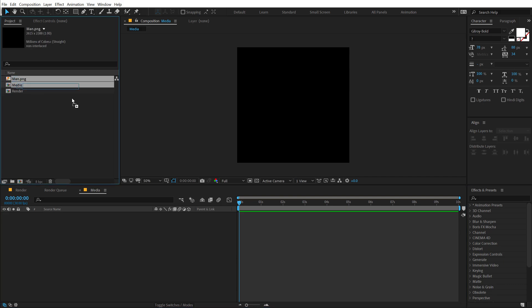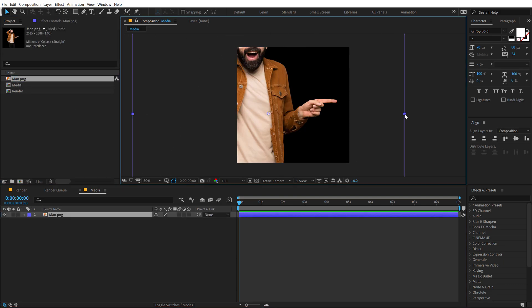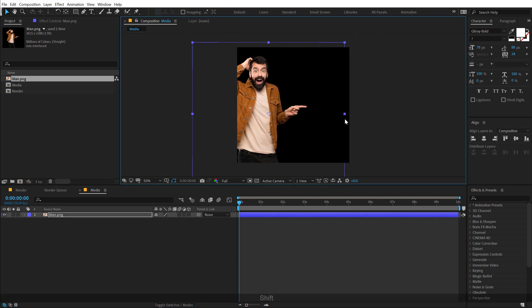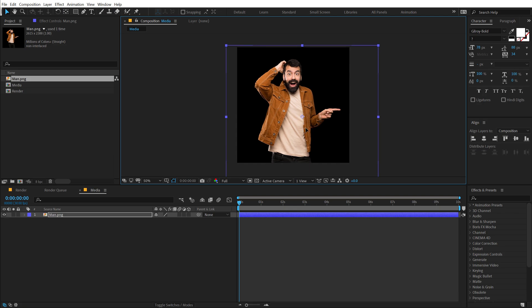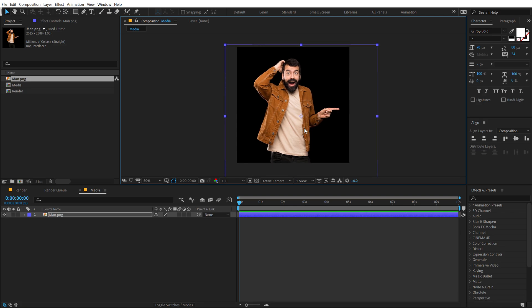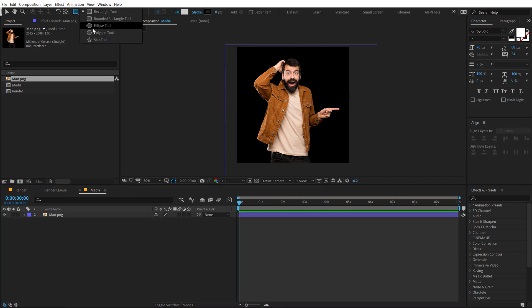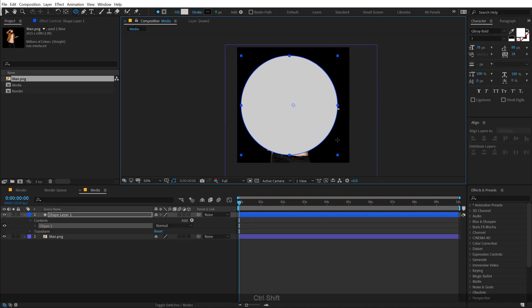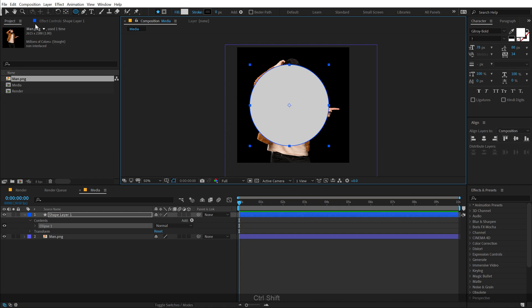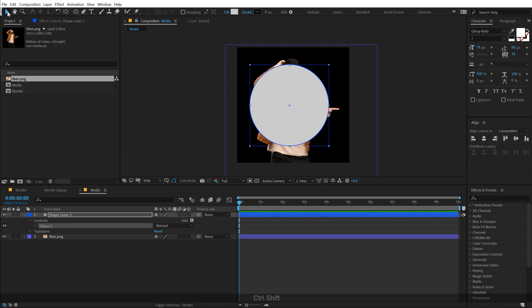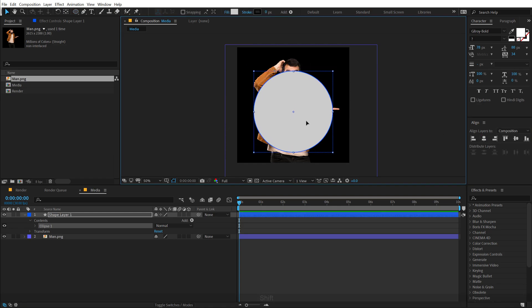Here I have a simple PNG image of a person. You can use any image that you want, or you can download the free project file from the link in the description below. I'm going to create a circle — I'll select the ellipse tool from the shape layers and create a circle like so, something like this big.